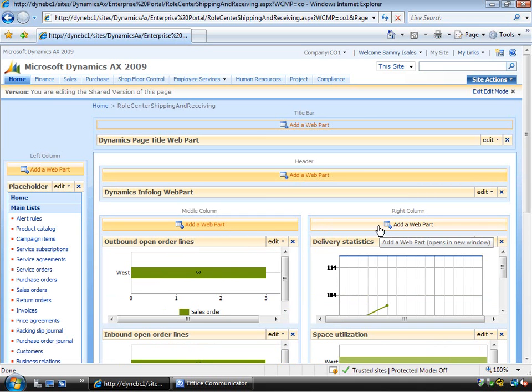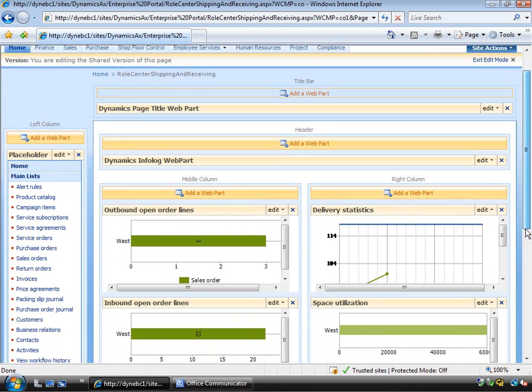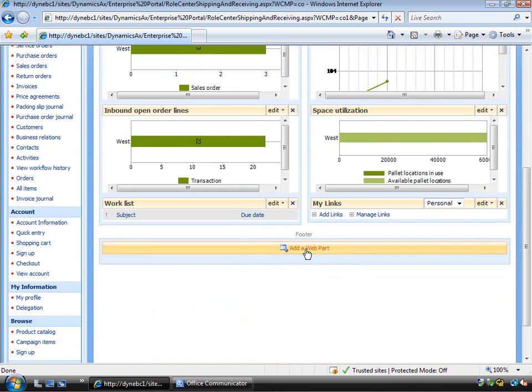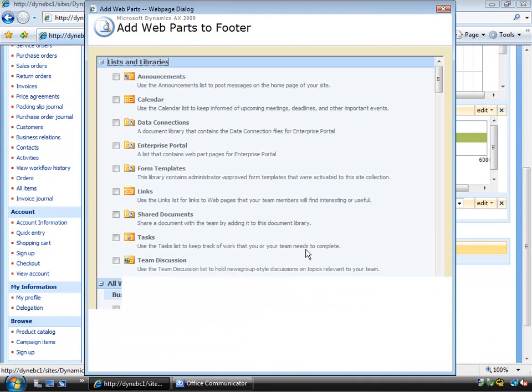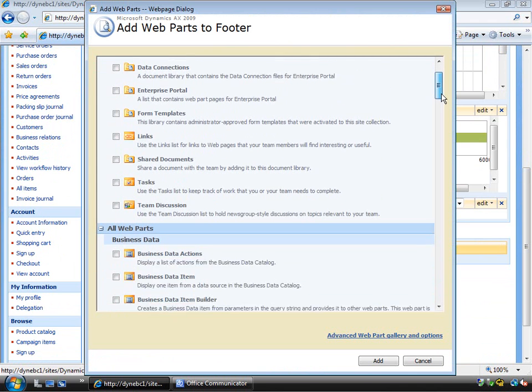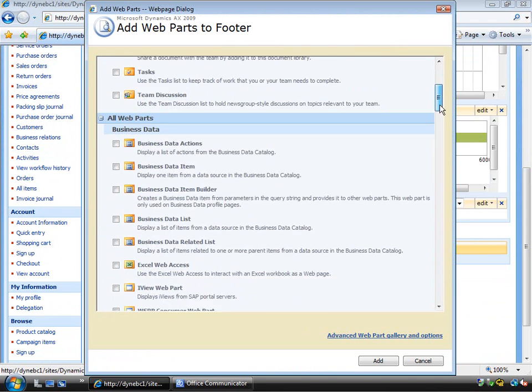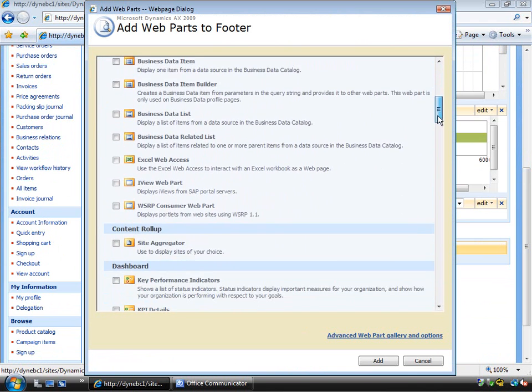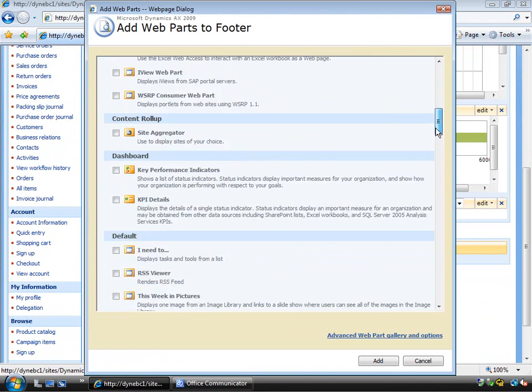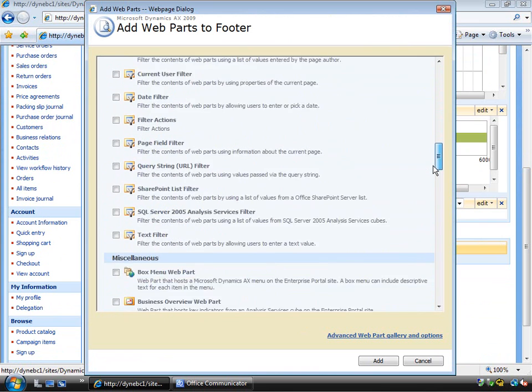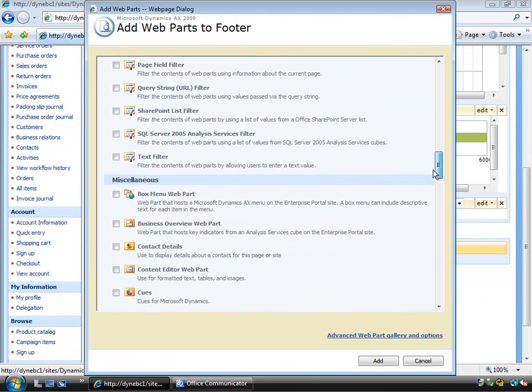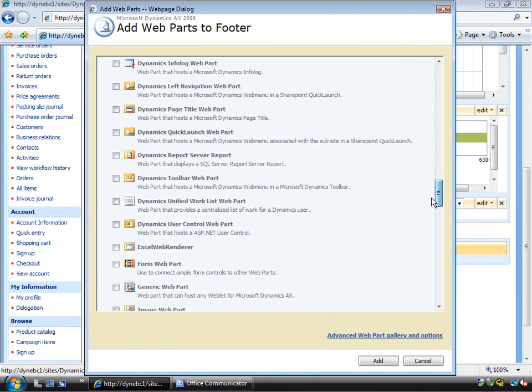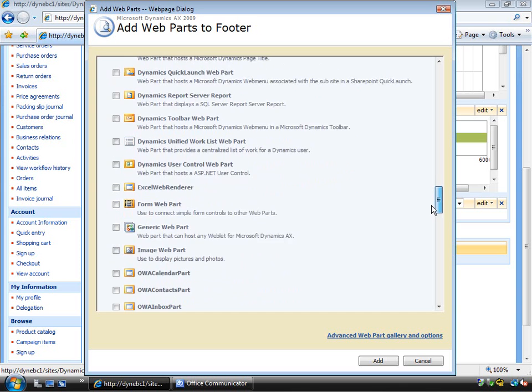And from here I can add of course web parts. So I might go down to the bottom here and add a web part down the bottom of his webpage. Now of course through the web parts that you have available in standard SharePoint, you have the ability to use the web page viewer web part.